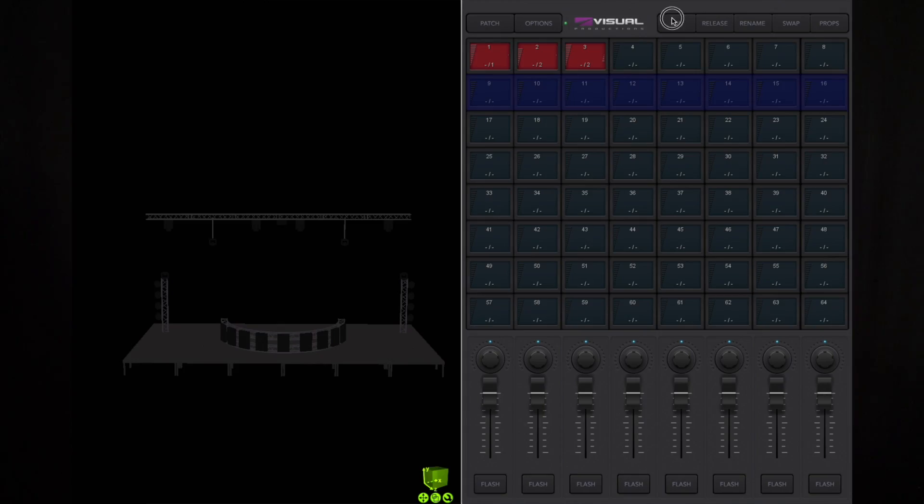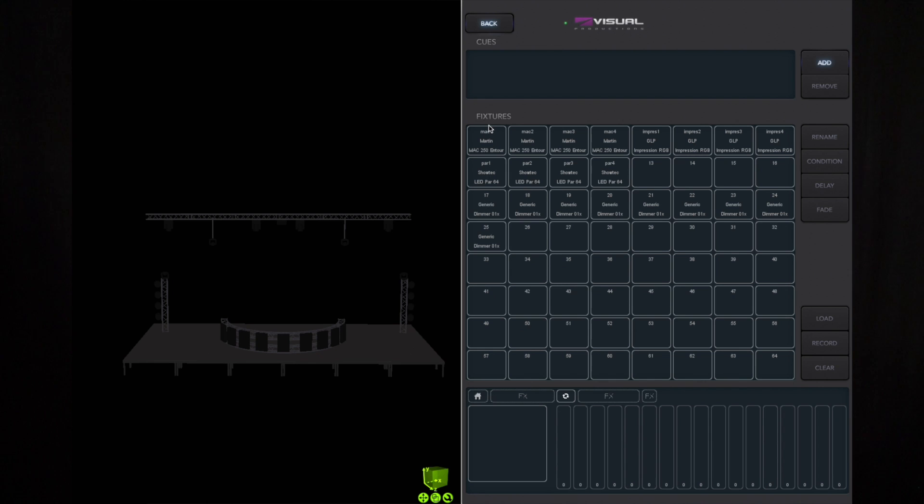Let's make a simple example by programming two cues in the playback. First, we enable the edit button, then select the playback. This brings us into the edit screen. As you can see, I have already several fixtures patched.